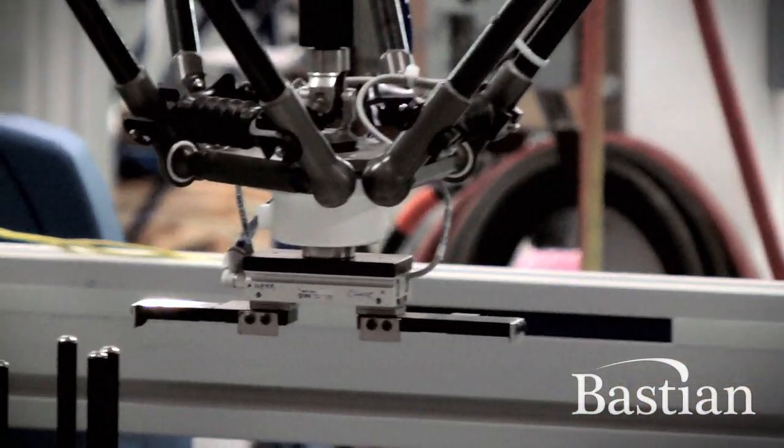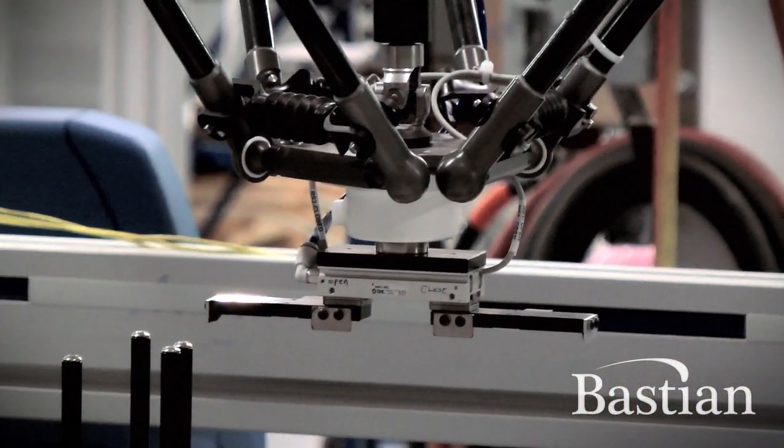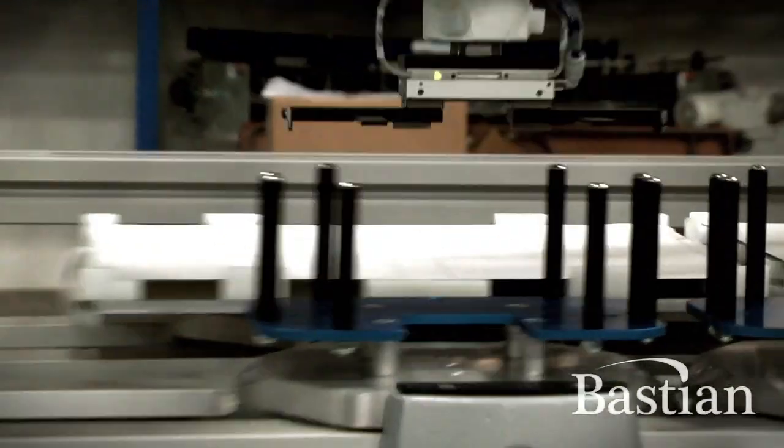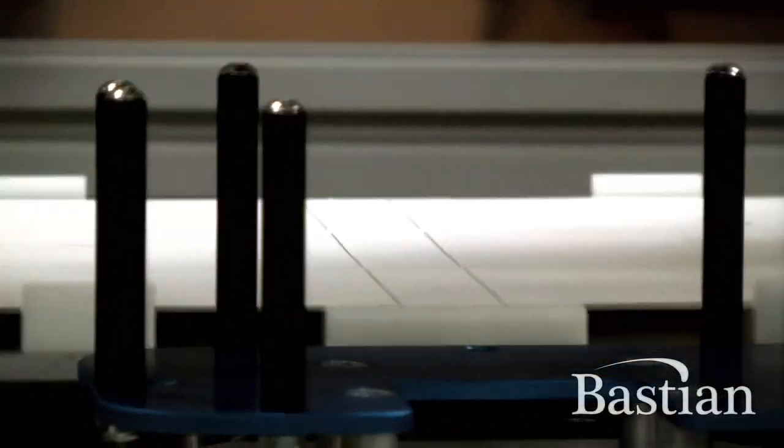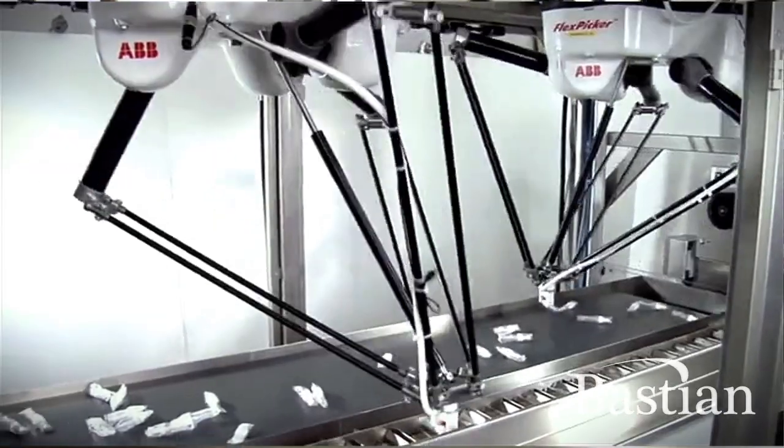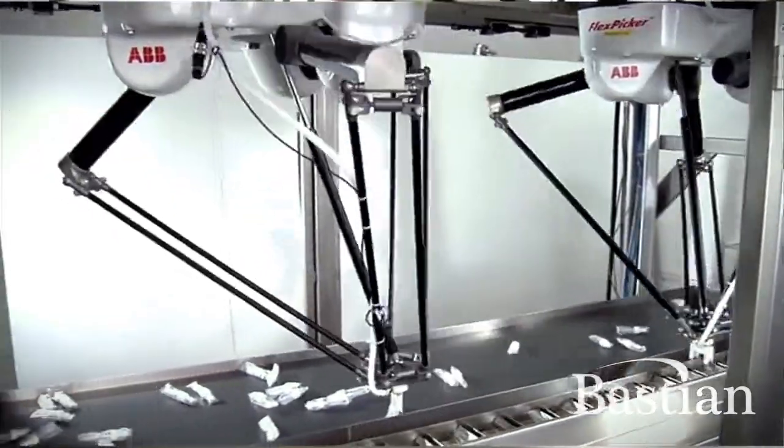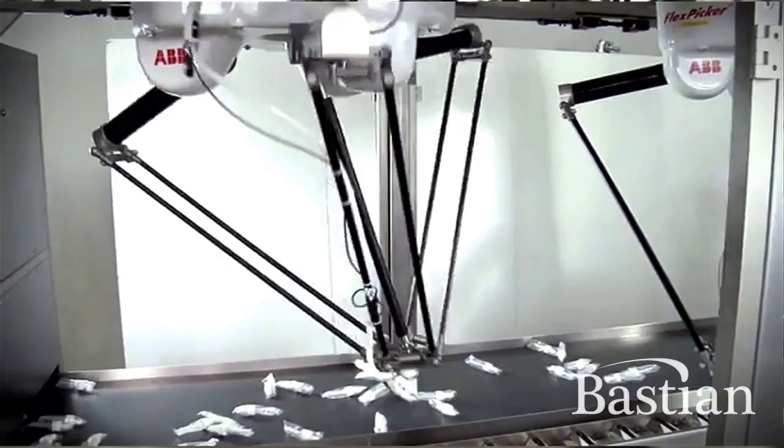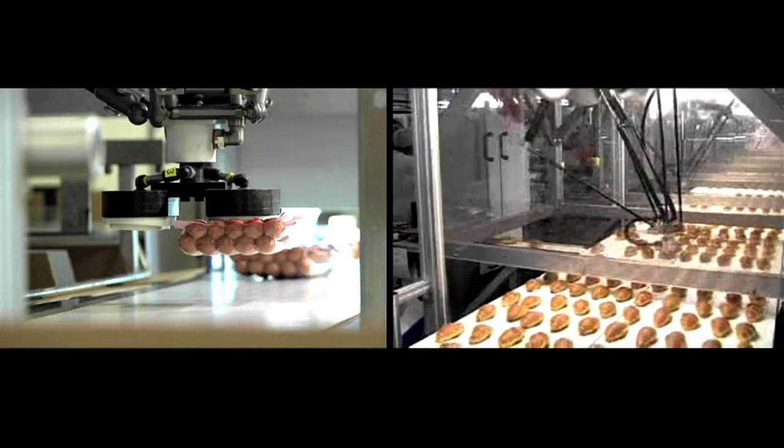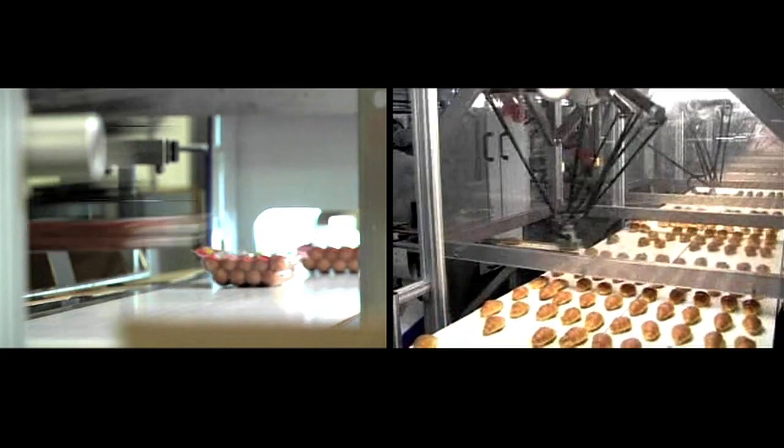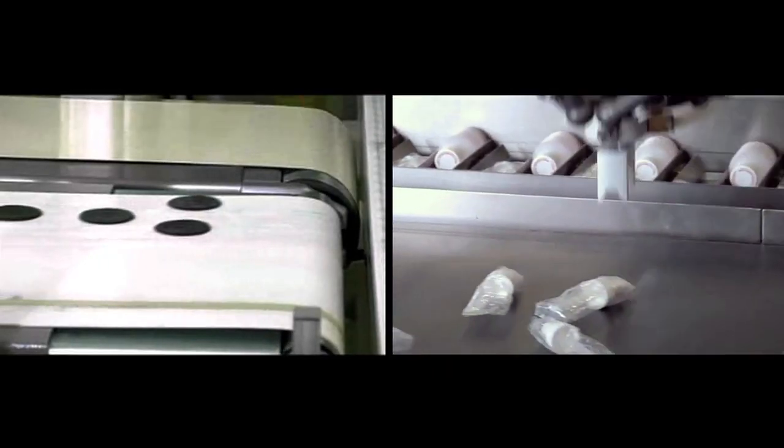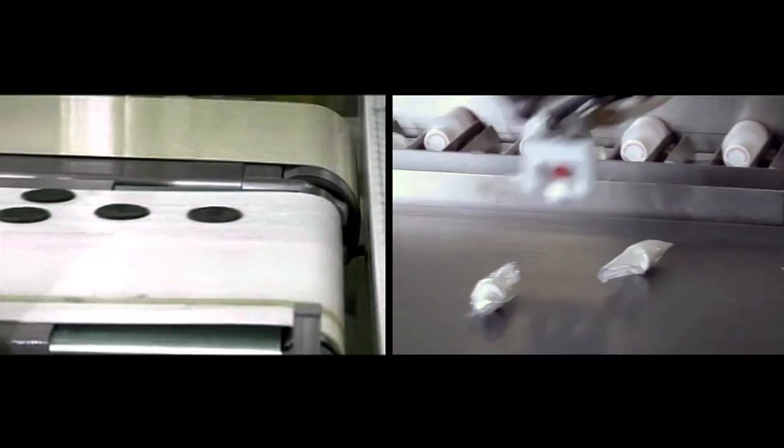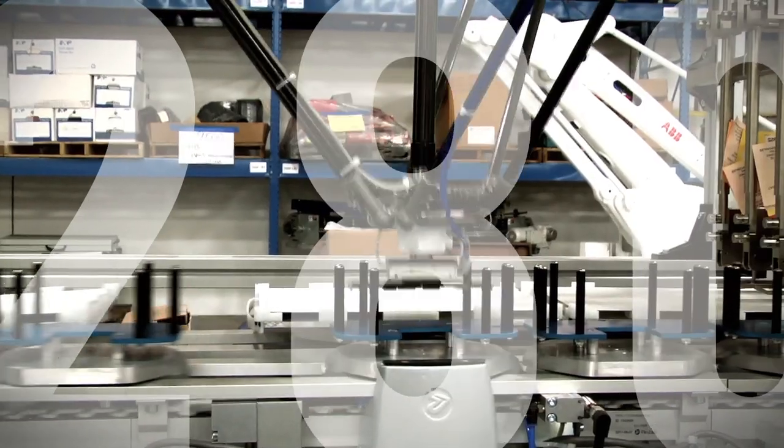We create our own custom end arm tools for the application, so whether we're handling a part that is as small as a millimeter or a part that's as big as five or six inches, from a piece of food to a microchip. The FlexPickers we're working with are rated at 300 picks per minute.